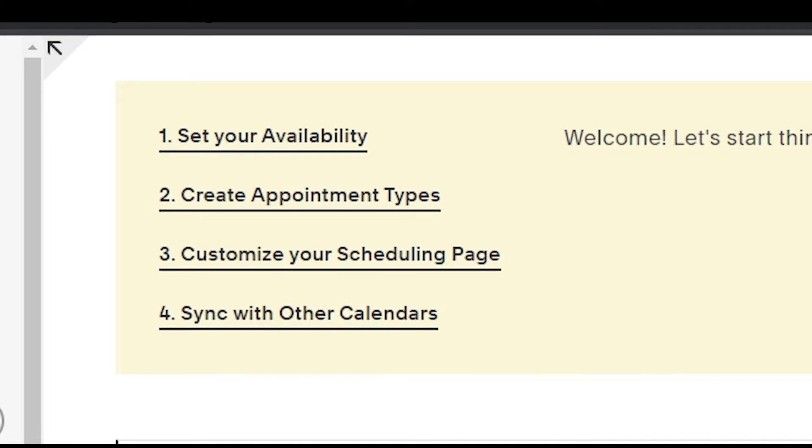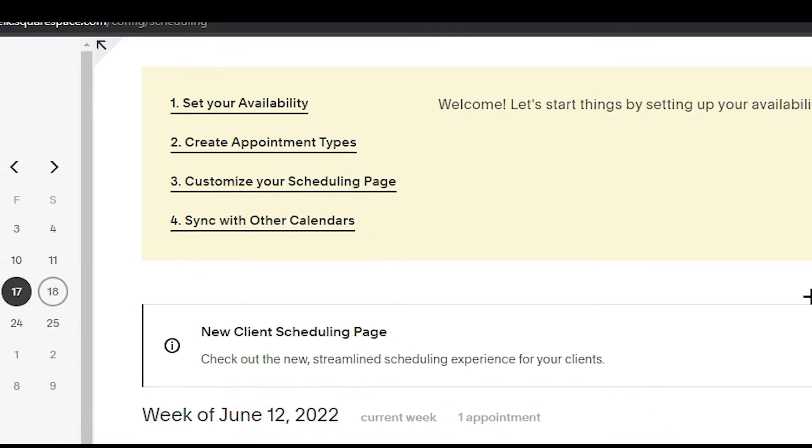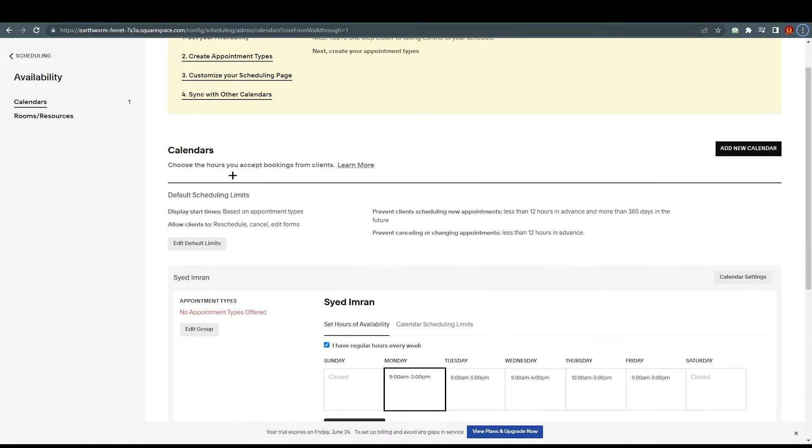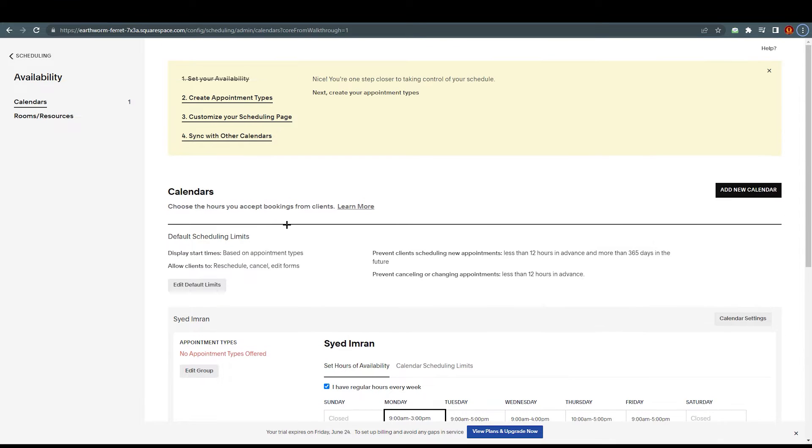As you can see, we have four steps over here: set your availability, create appointment types, add scheduling to your website, and sync with other calendars. Right now we are at the first step of the scheduling, which is set your availability.